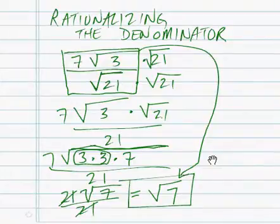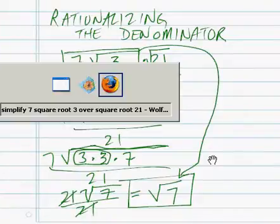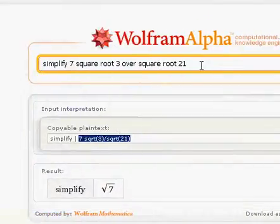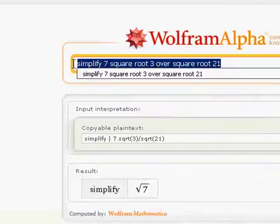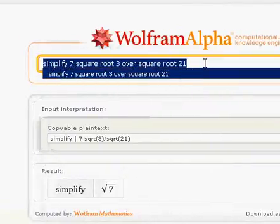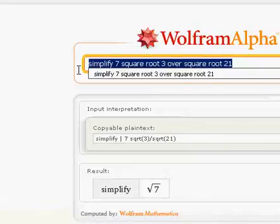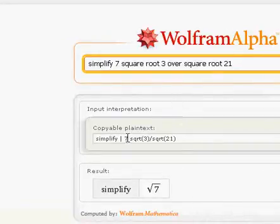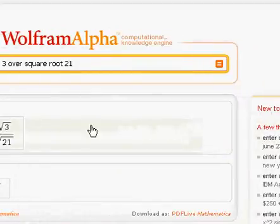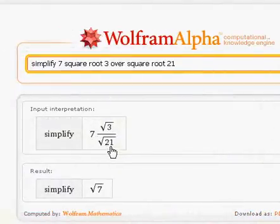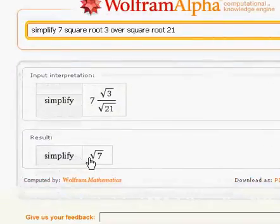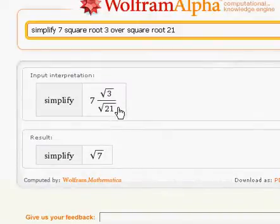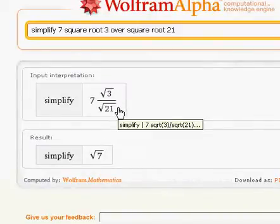Alright, we can see how Wolfram Alpha handles the same problem. There is the written form of that question — it simplifies 7 square root of 3 over square root of 21. And there's the answer: the result is 7. Thanks for watching, and happy computing.